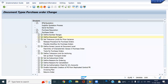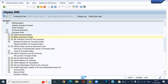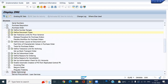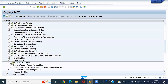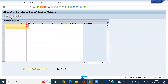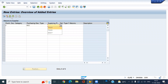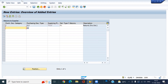Then go to Returns Order, Returns to Supplier. Make a new entry. Document type will be NB2, supplying client. Save this.